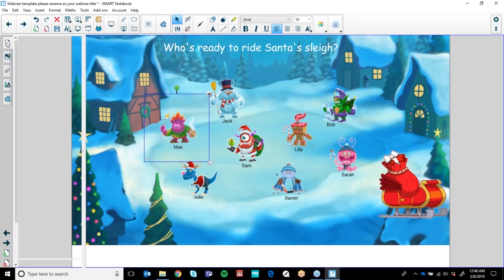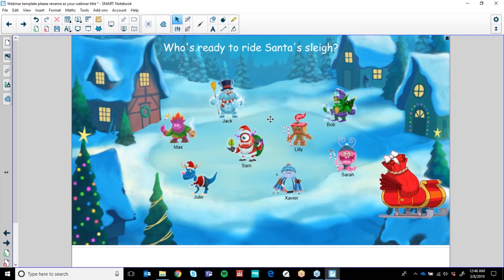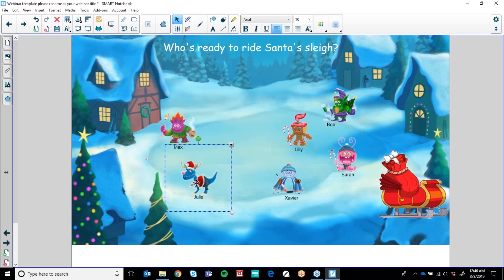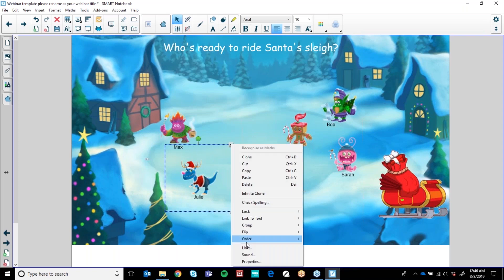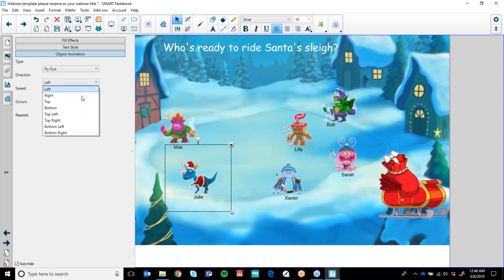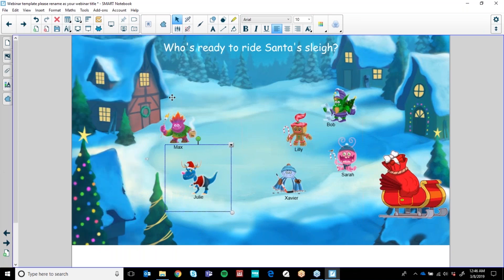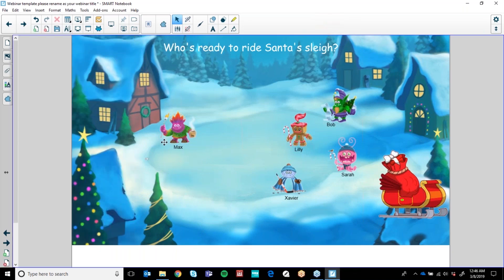The way I created that roll was simply using the skills we saw earlier. I selected the object, hit the arrow down, said Properties, then gave it an object animation — fly out, direction bottom left, when the object is clicked. And now I can either click it and it goes away, or I can add the sound and then also give it an animation. So you can make your own interactive roll for whatever you're looking at for that term.